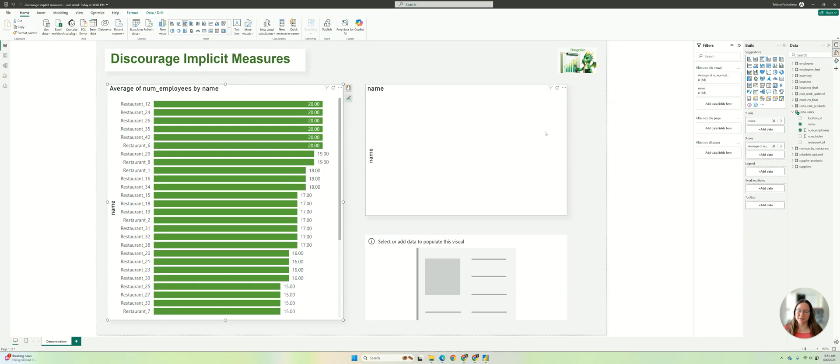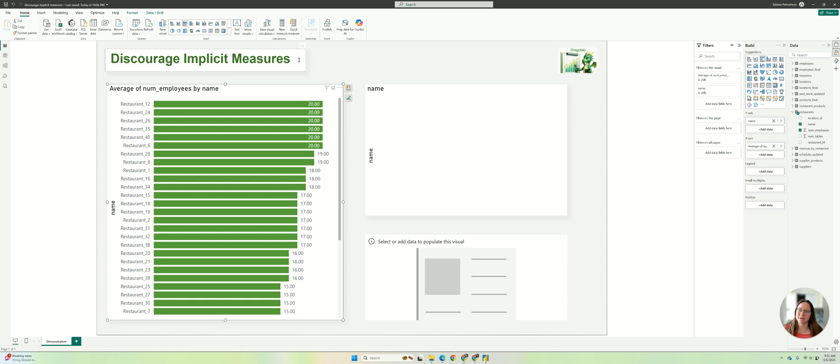Hi, Dragofab here. Today we'll look at how to disable implicit measures or discourage implicit measures as Power BI names it.